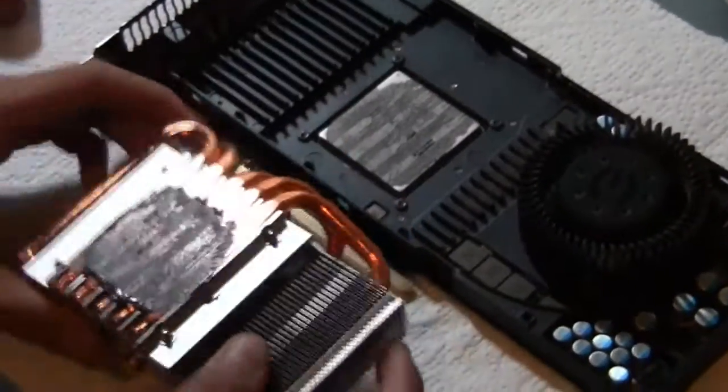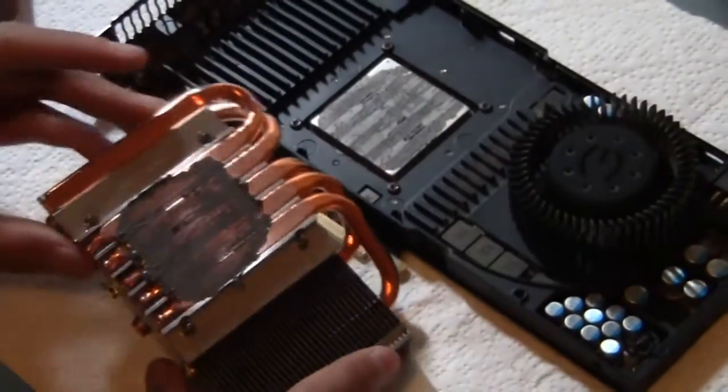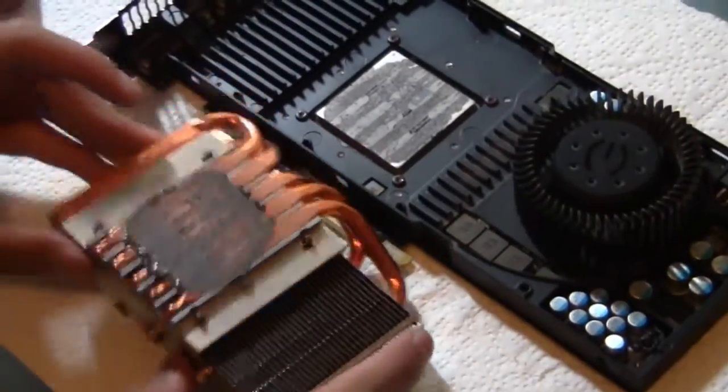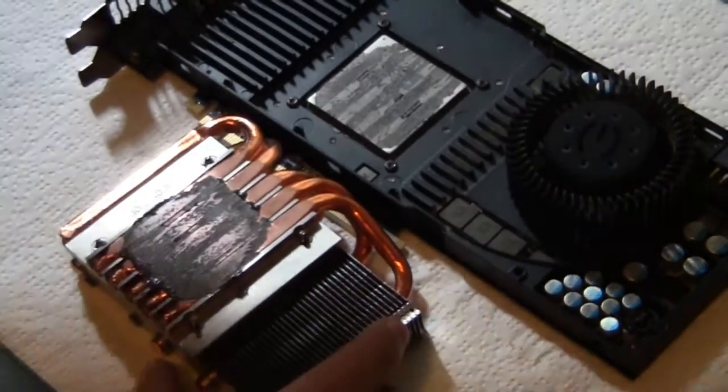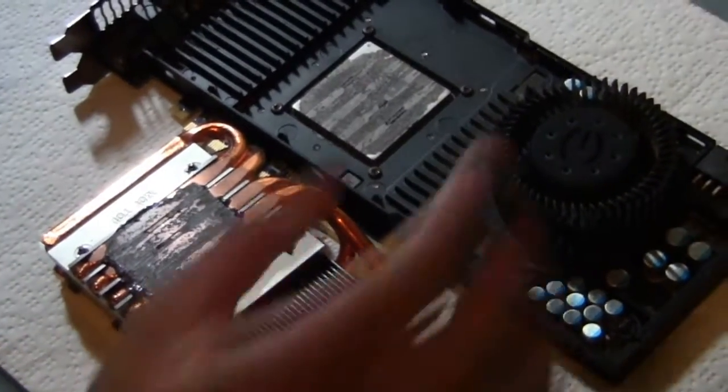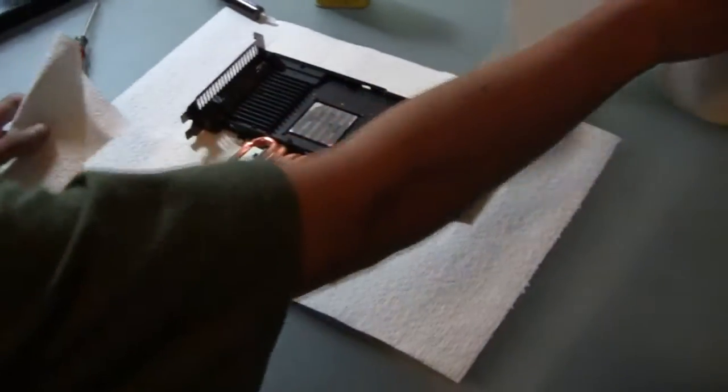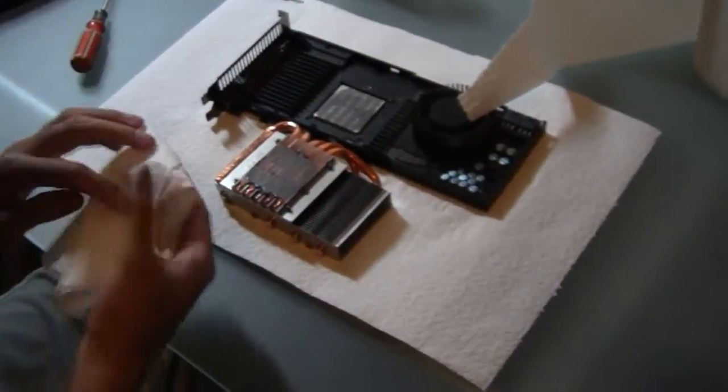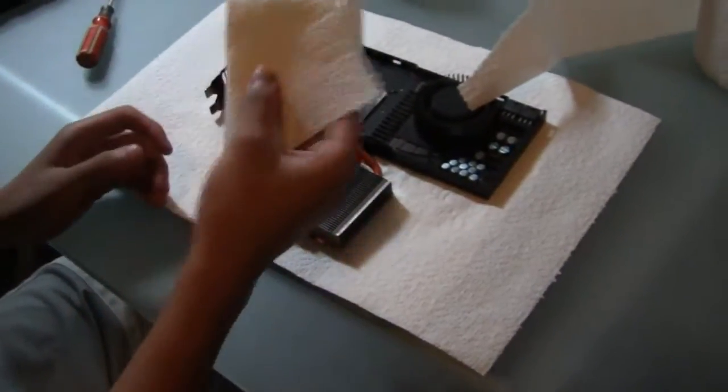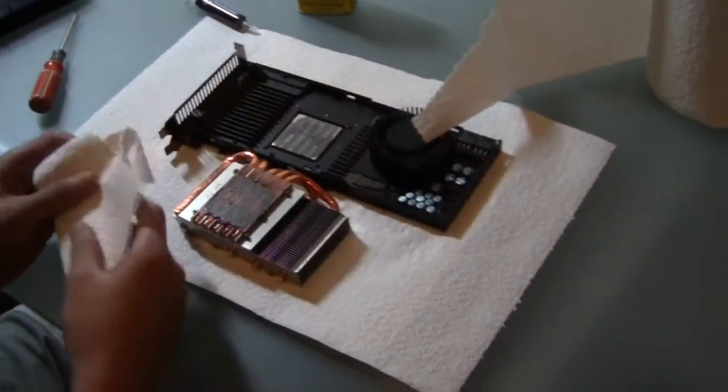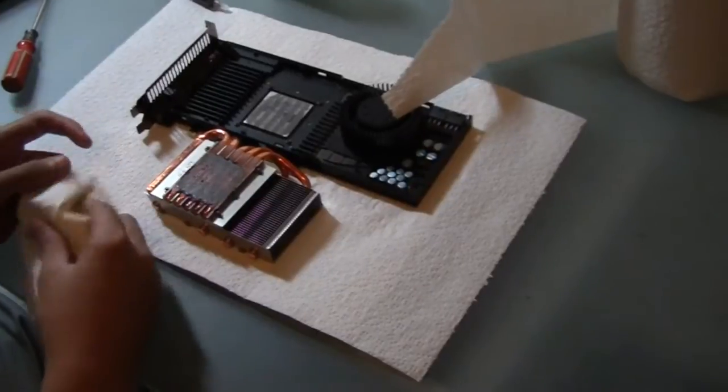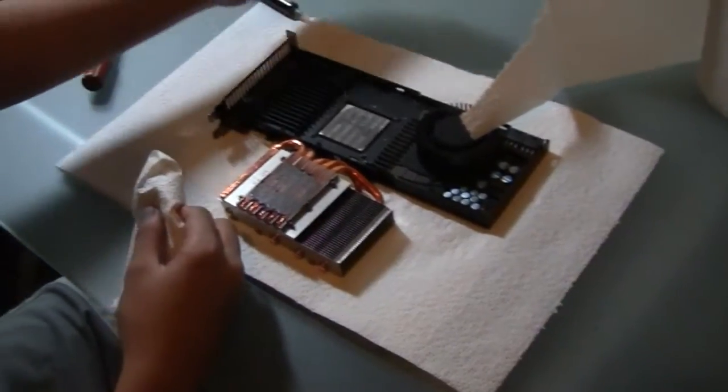So you just opened up your card, and you have this stock stuff on it. What you want to do is clean it off. I recommend paper towels or a lint-free cloth.